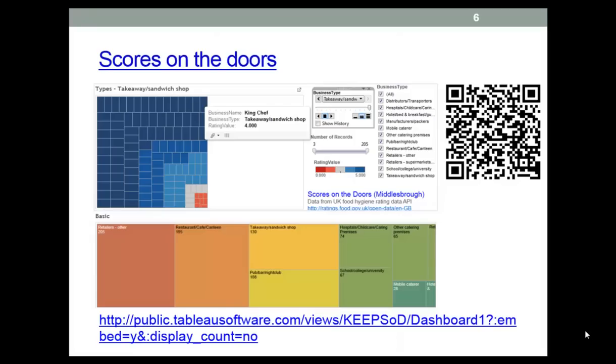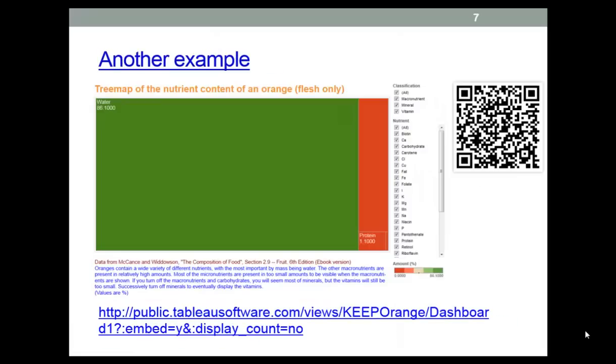Here's a completed dashboard for the scores on the doors data. You should think about how you might improve this visualization. There's a QR link here. And the visualization will open on a phone, but it's probably a bit fiddly at that scale. It should work okay on a PC. Well, it'll definitely work okay on a PC, and probably on a tablet as well. Here's another example.